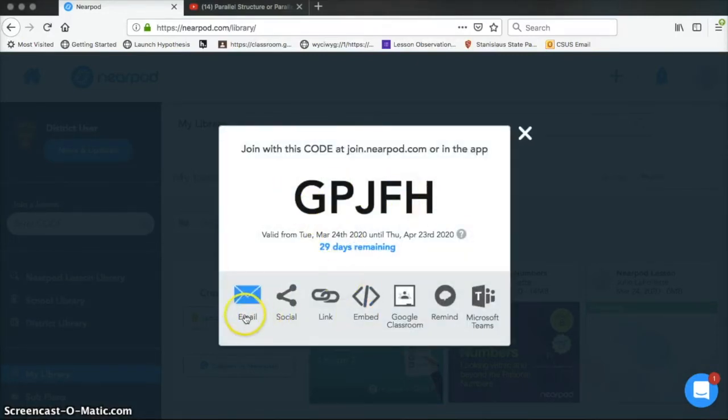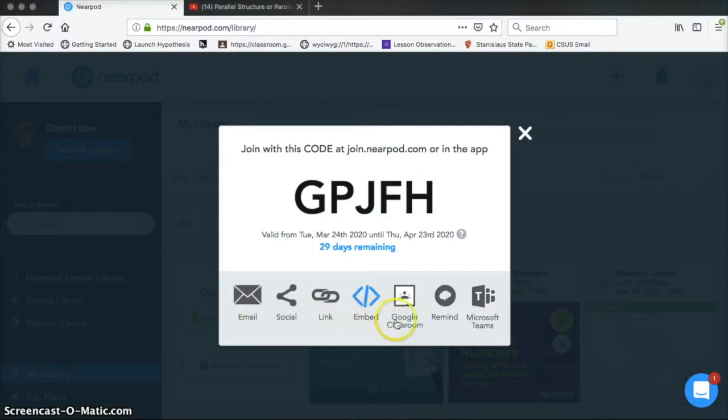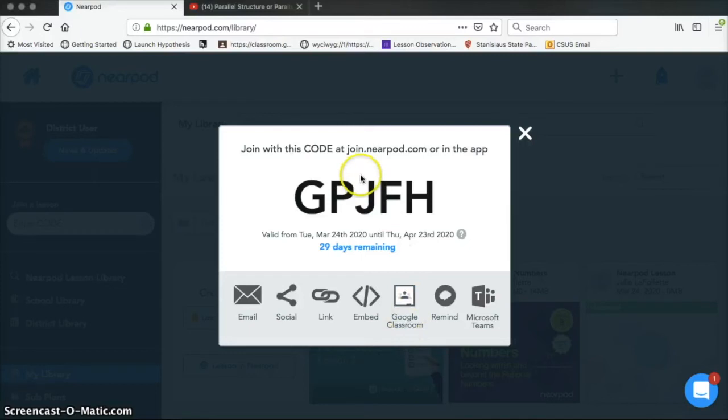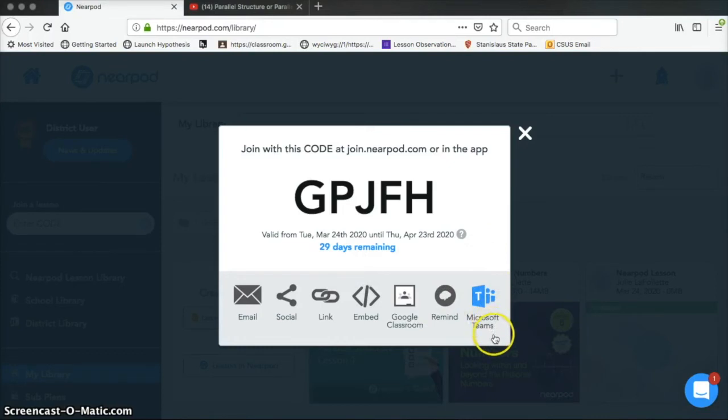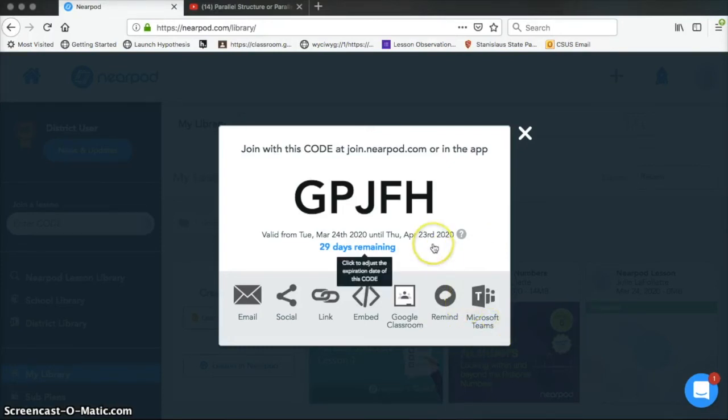So you can email it, share it through social media, you can send students a link, you can embed it in a website. I would use Google Classroom because I have a Google Classroom. This will just post it to Google Classroom and the students can join. You can do a remind.com lesson. And most of us on our site don't use Microsoft Teams, but if you were at a school that did use that, then you could connect with it that way.